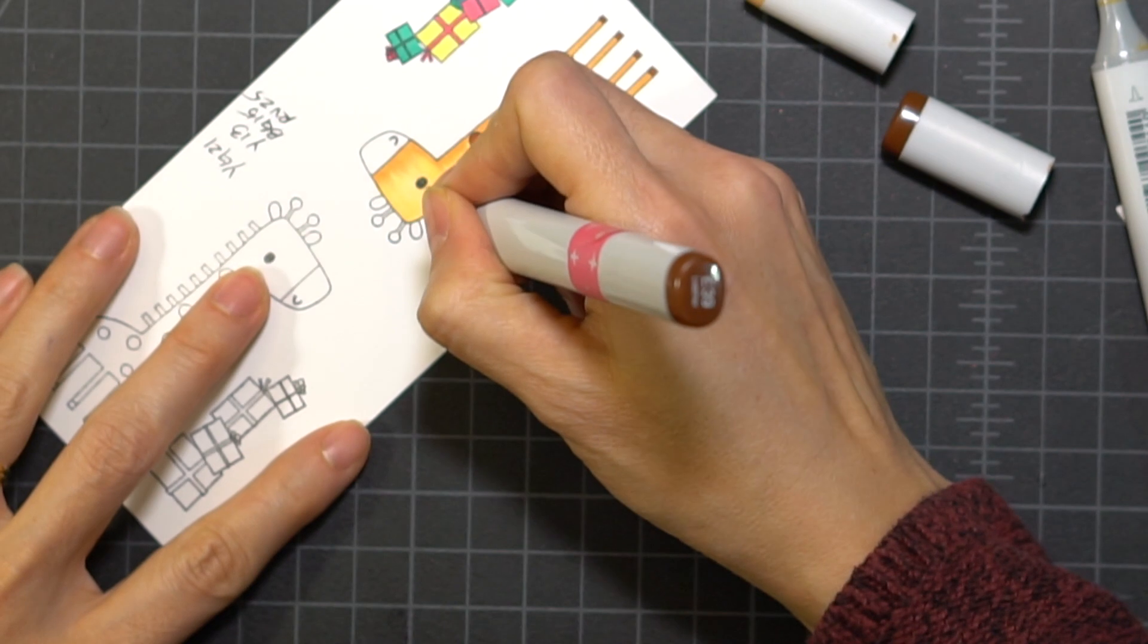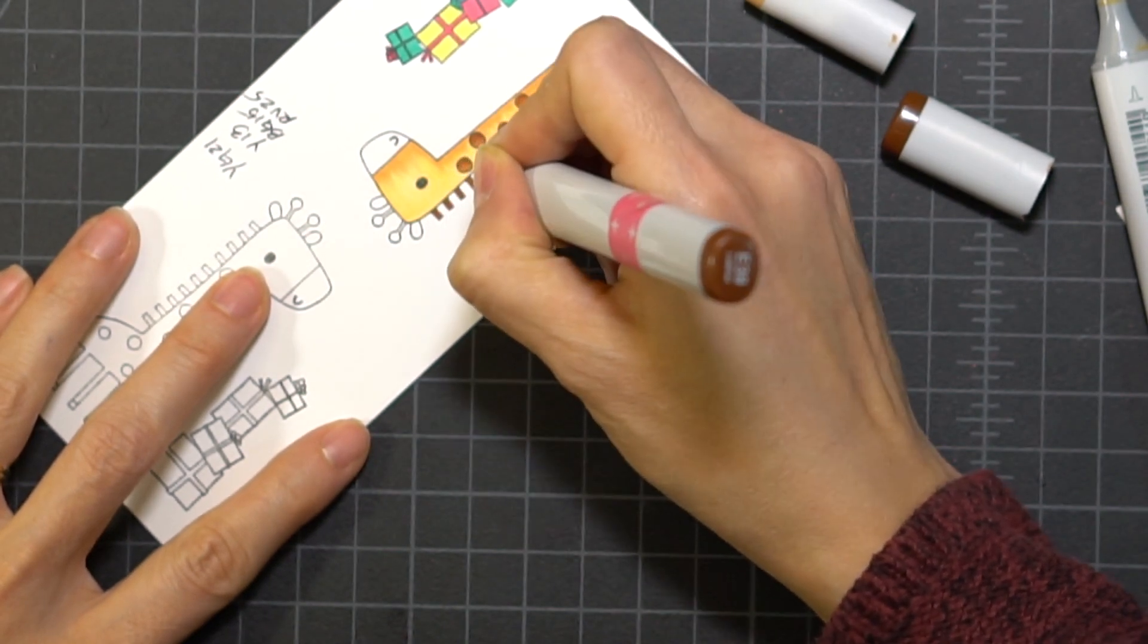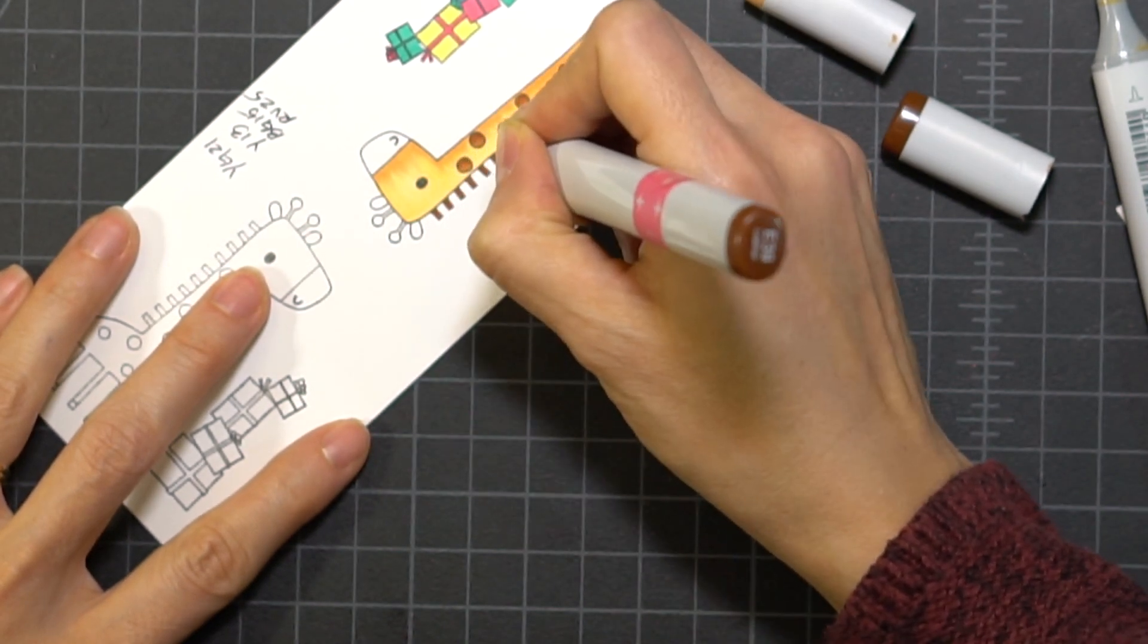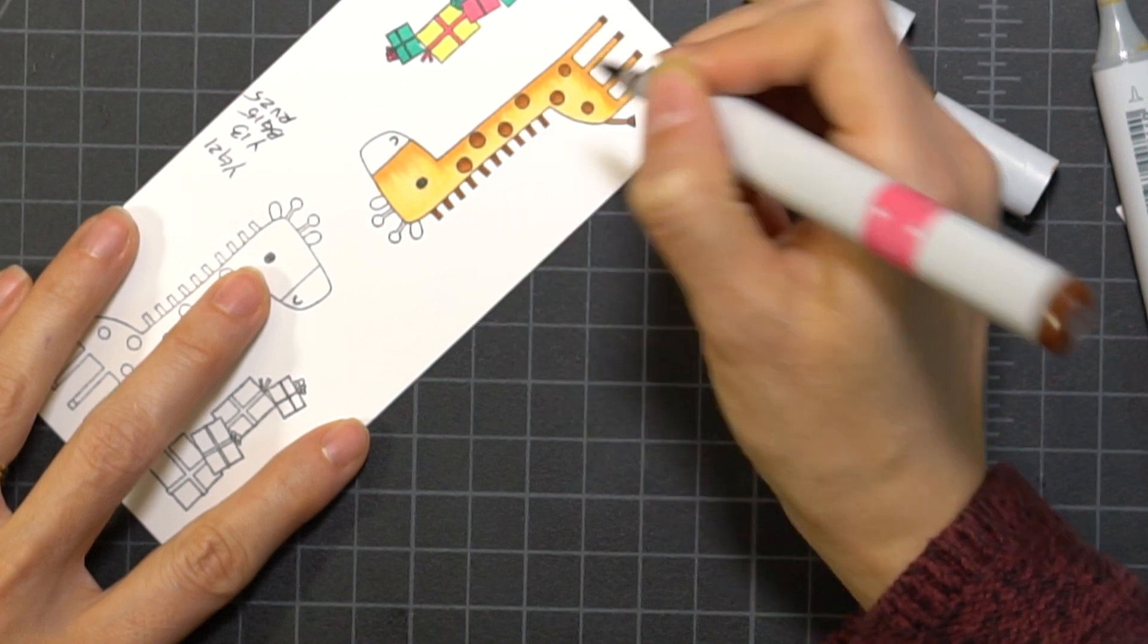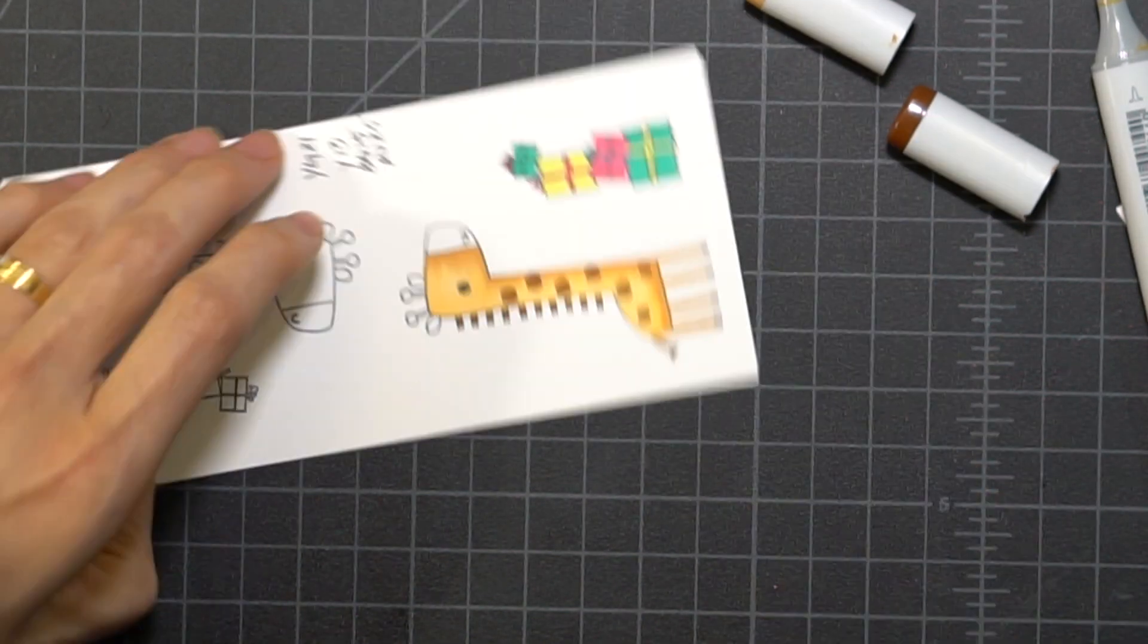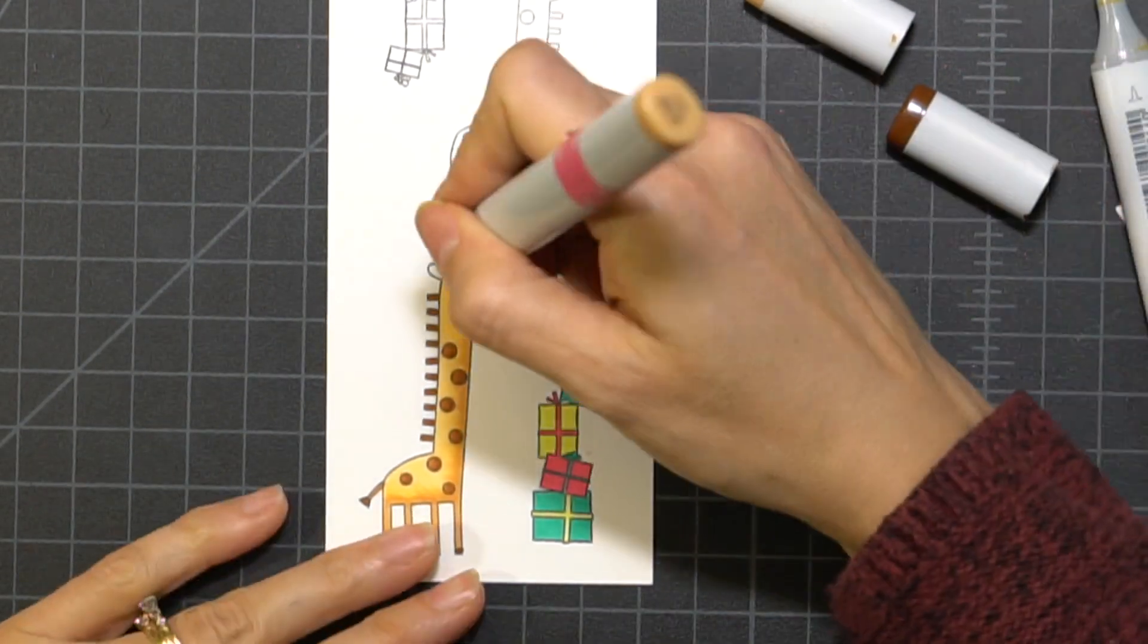And for the little details on the back of the neck of the giraffe, I'm just going to use one color. It's just such a tiny spot that I really don't need to do any kind of color blending.